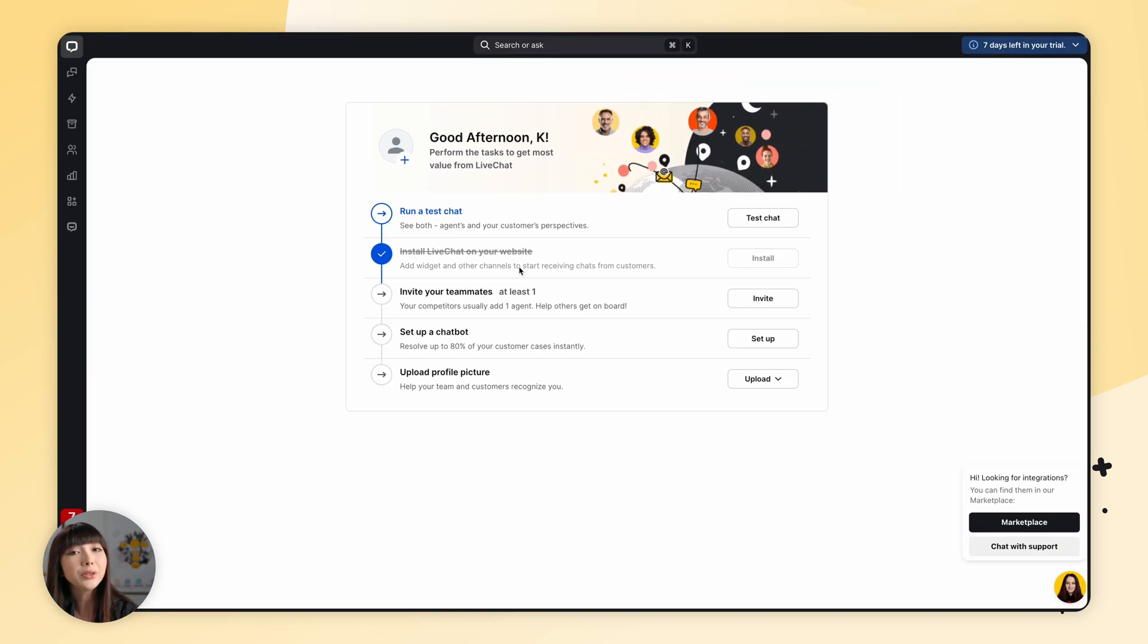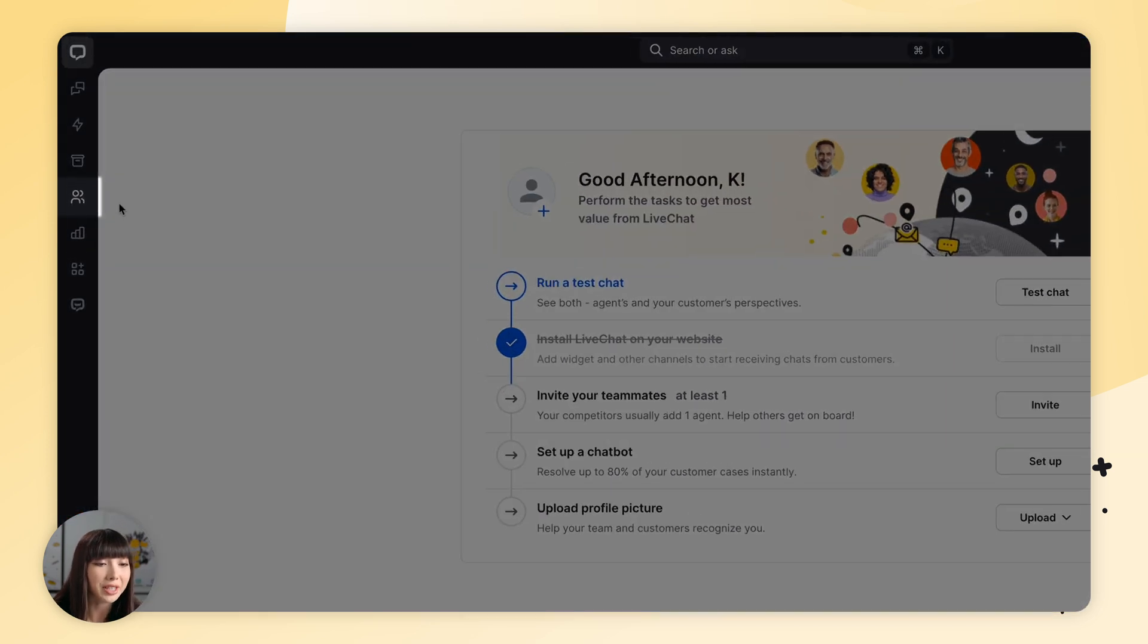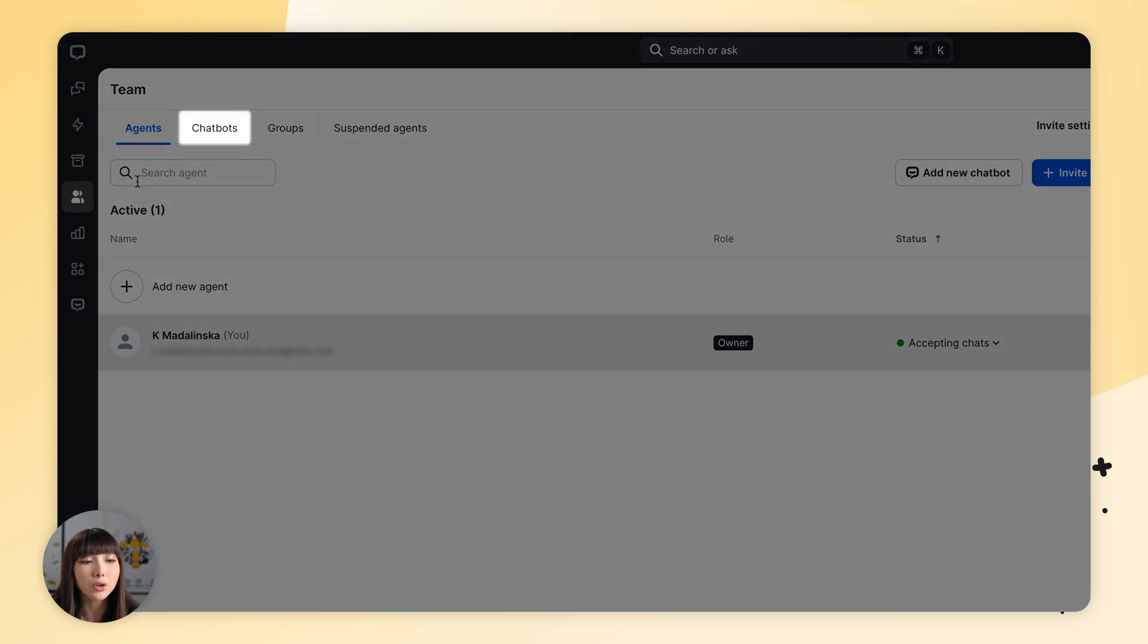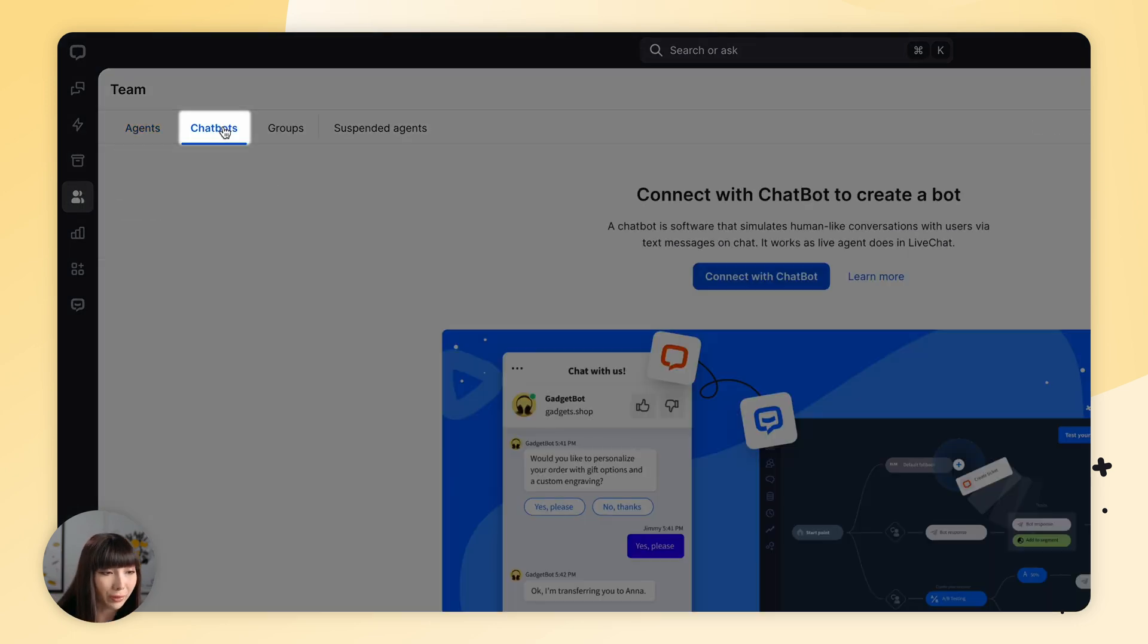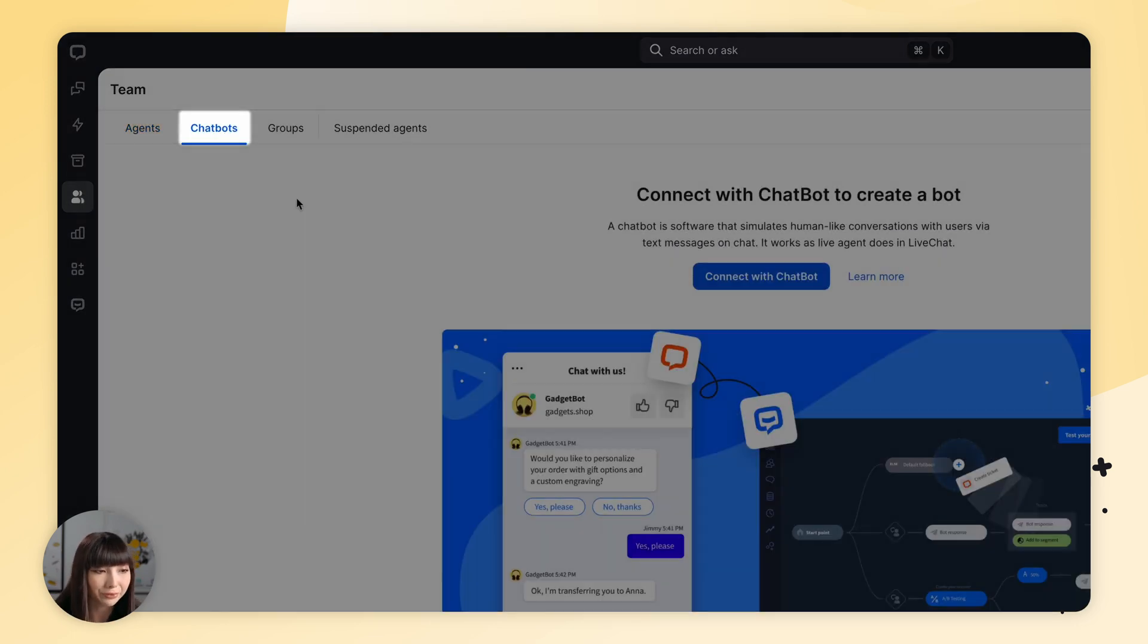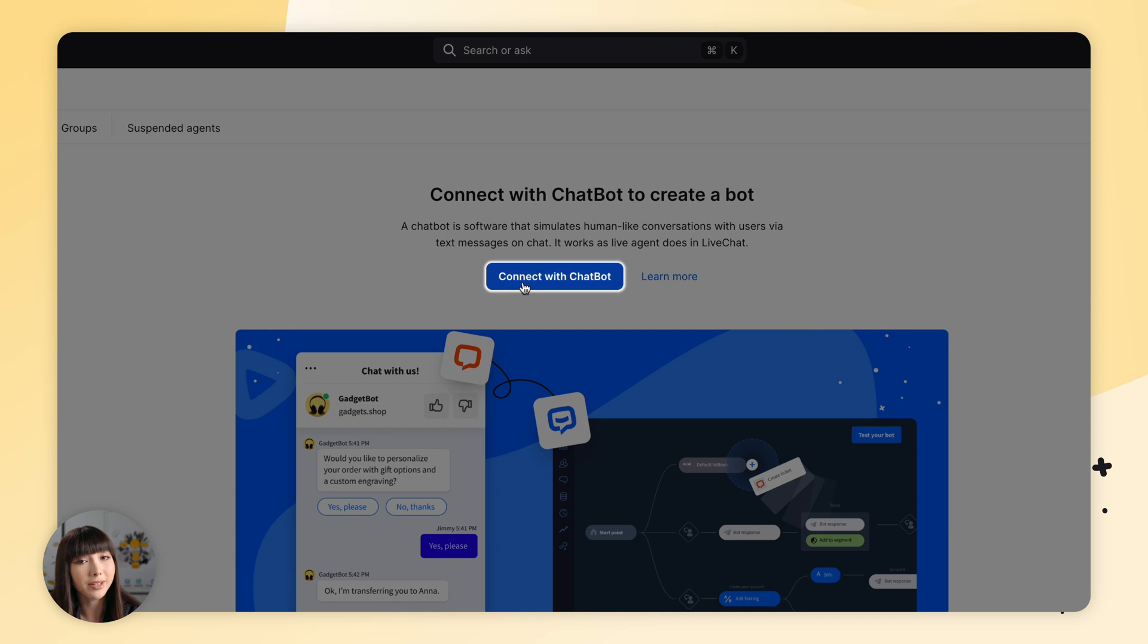Once we're logged in to our live chat app, we want to find the team section and then go to the chatbots tab at the top. You want to click on connect with chatbot.